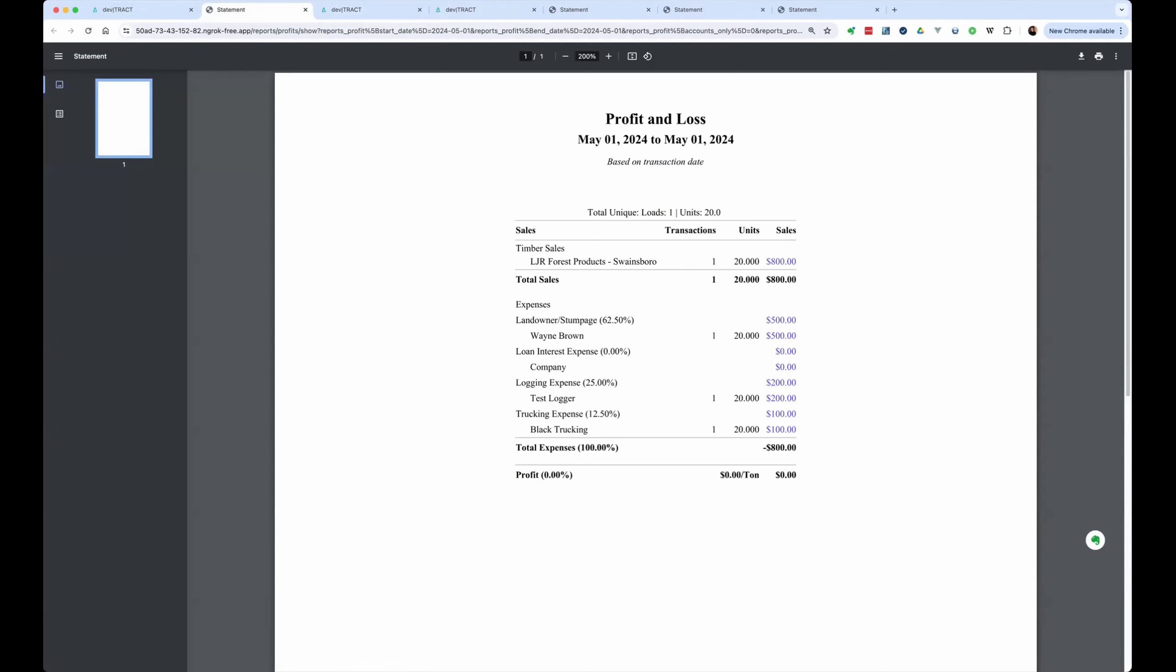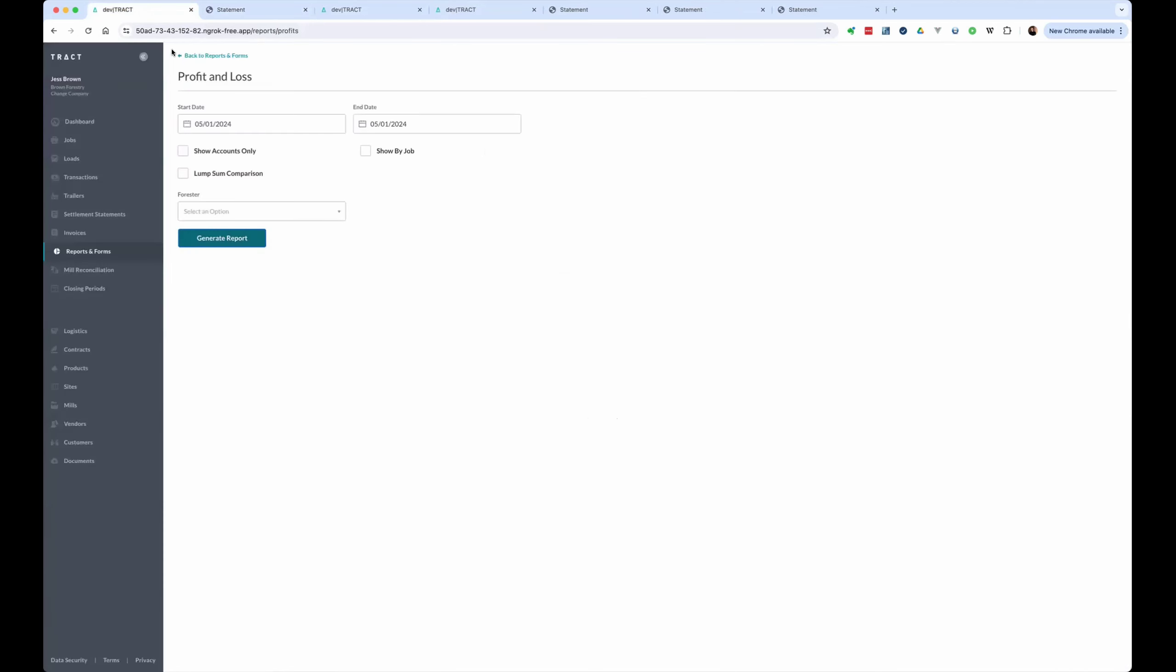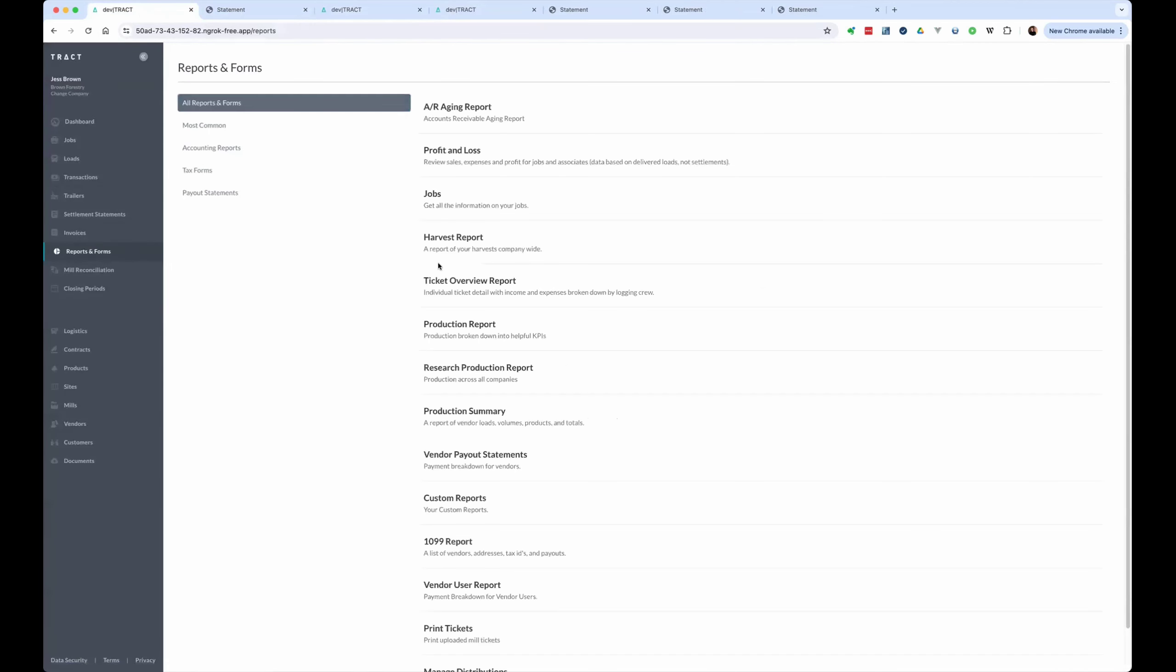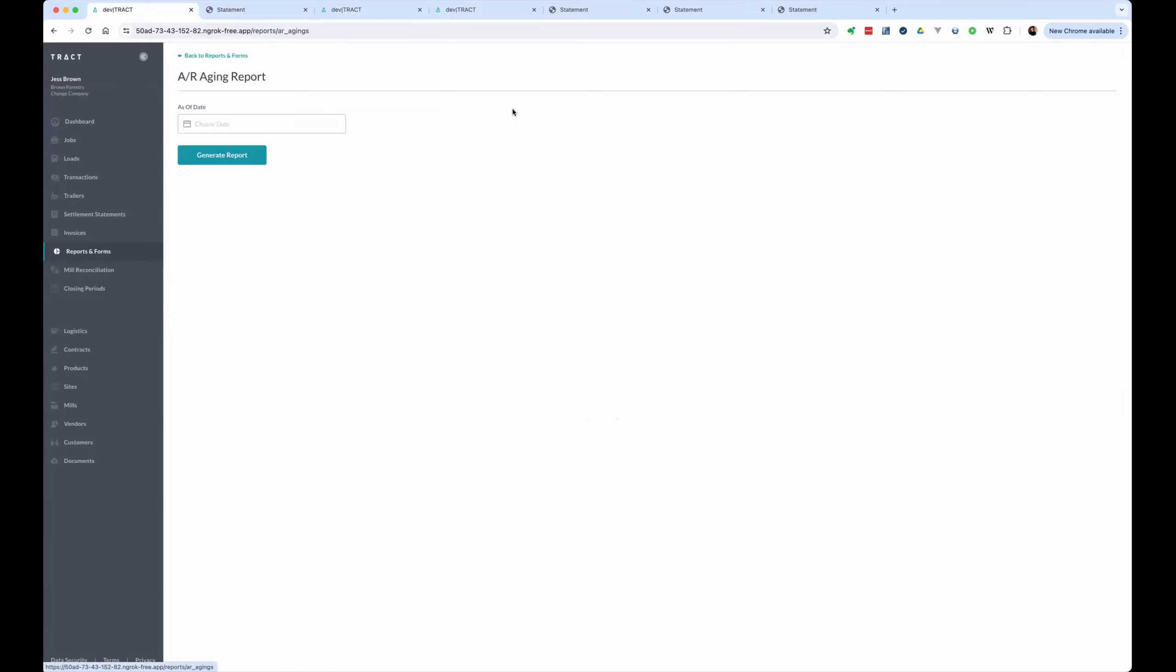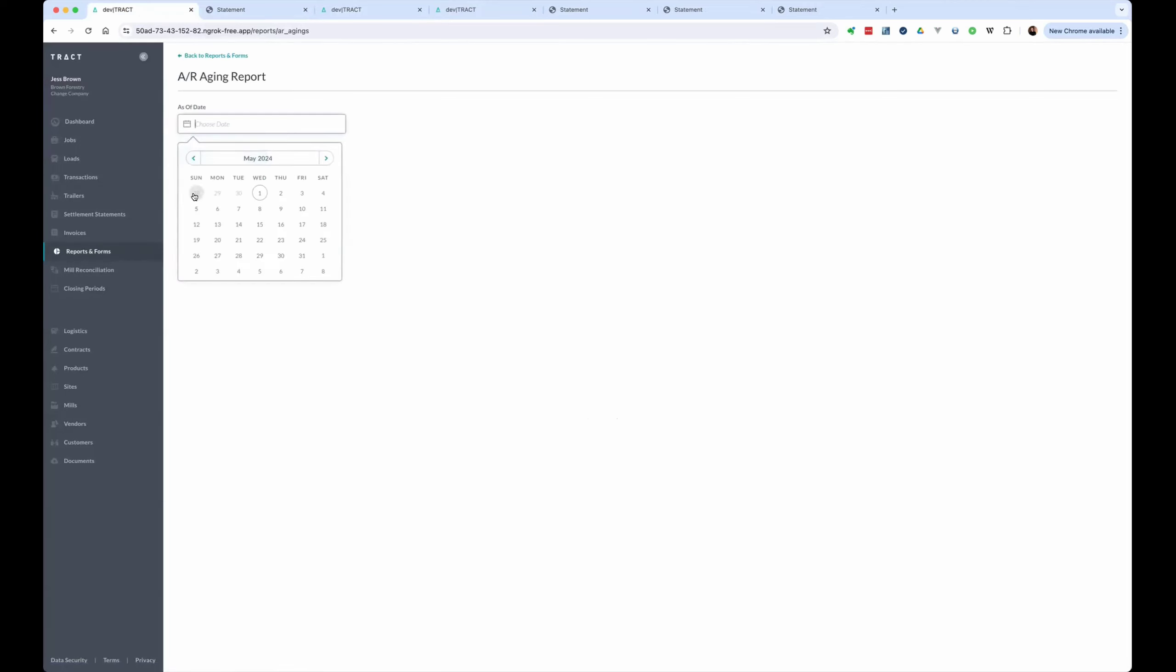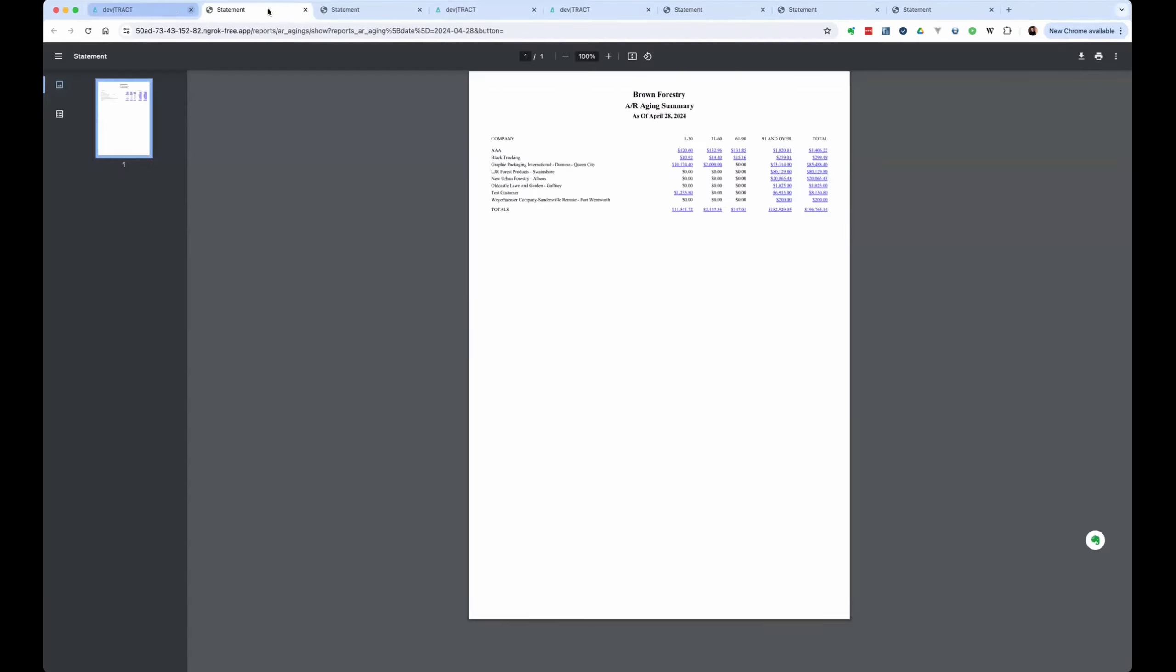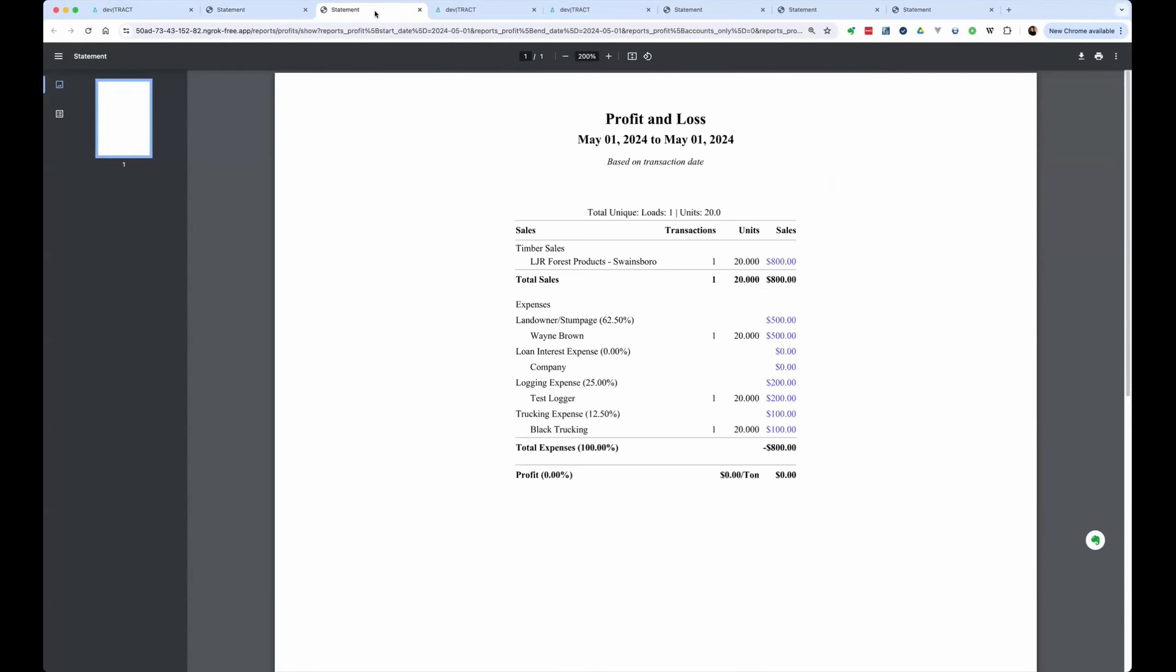So now let's take a look at how do these tickets affect the accounts receivable. And if we go look at our reports and forms, accounts receivable, look at our agent report. If we look at that first ticket was on the 28th. So at the beginning of 28th. And by the way, if we look at, these are sales to a mill called LJR.